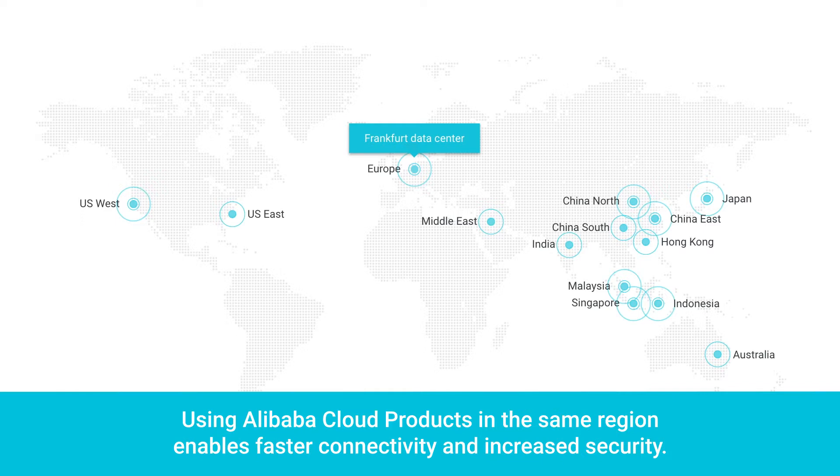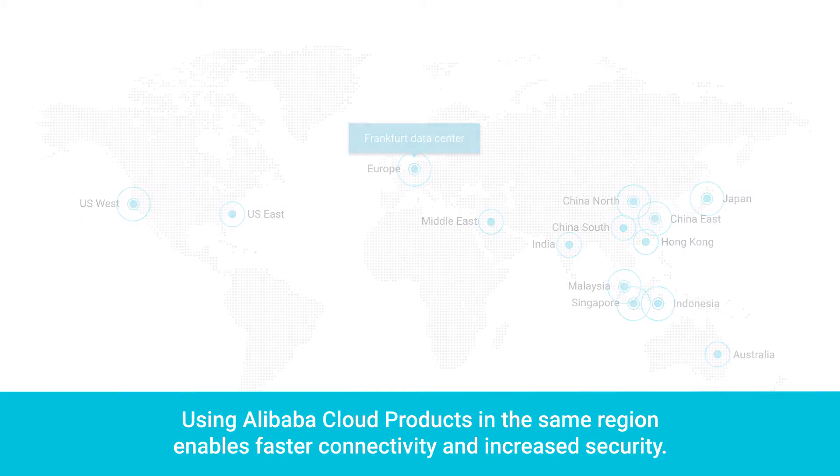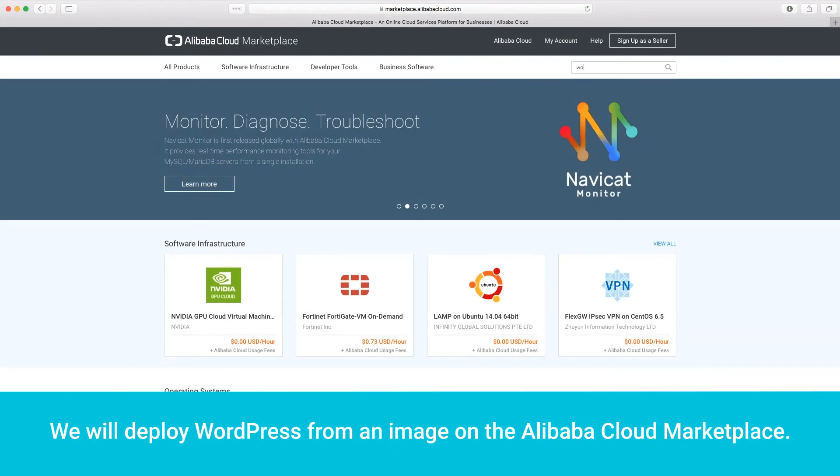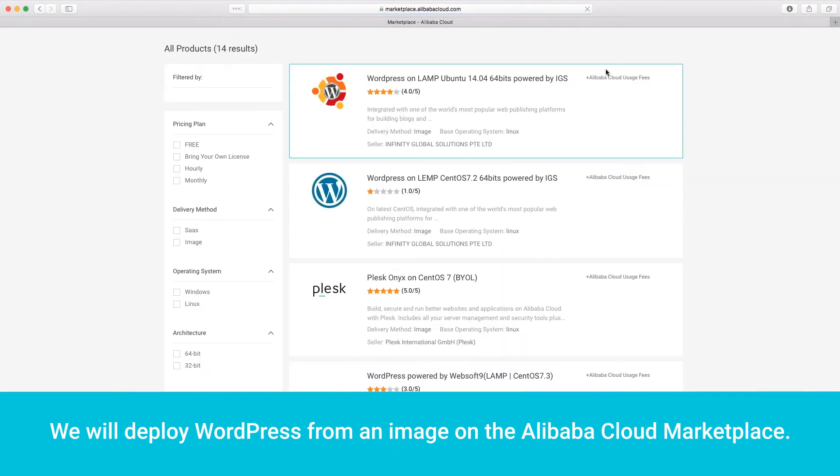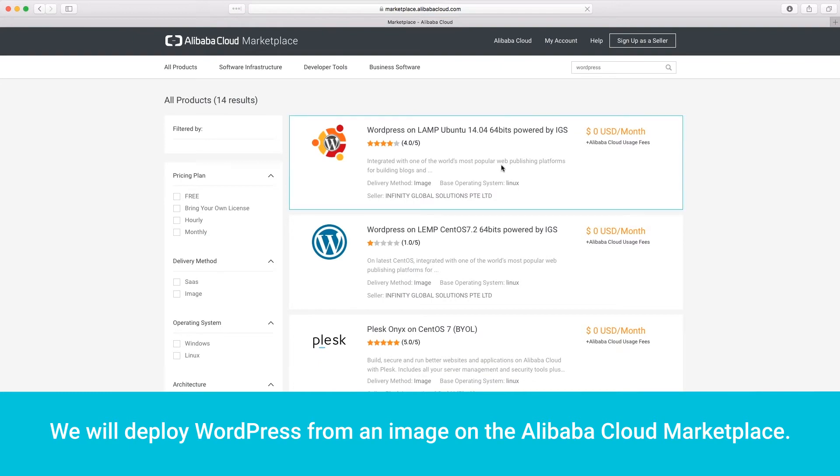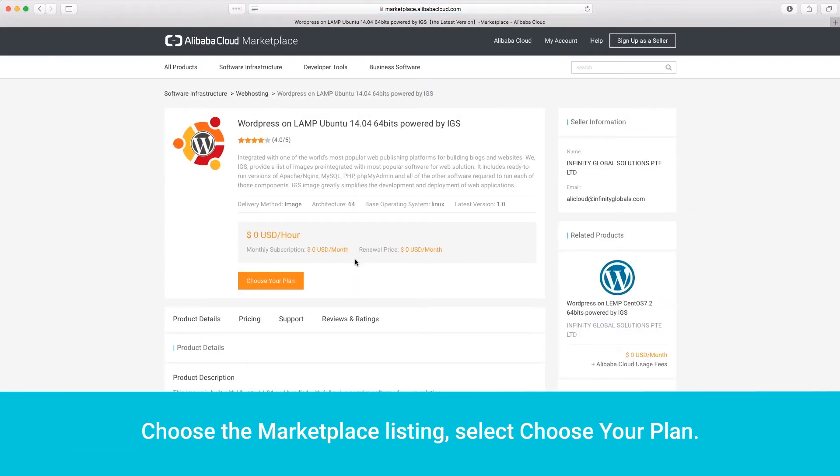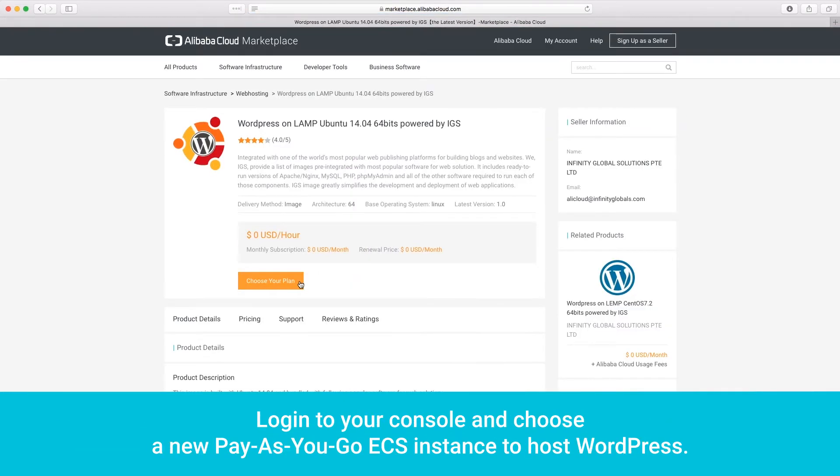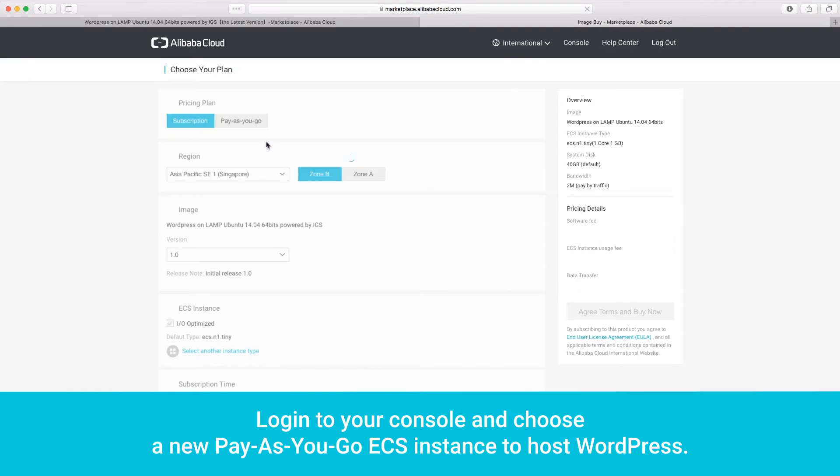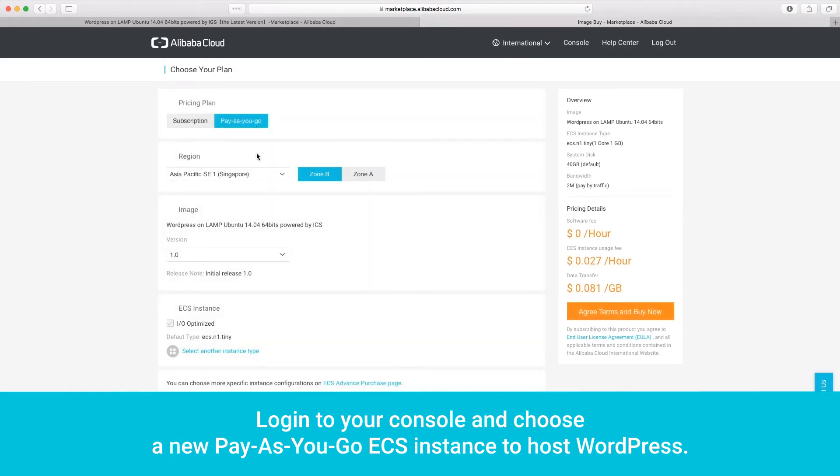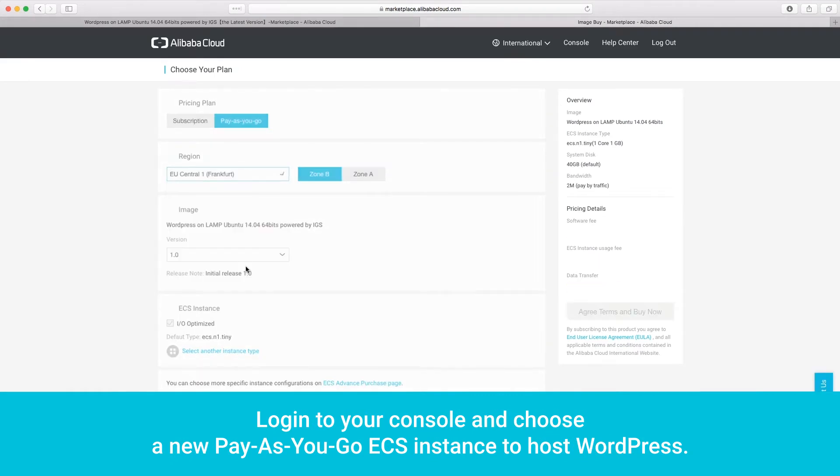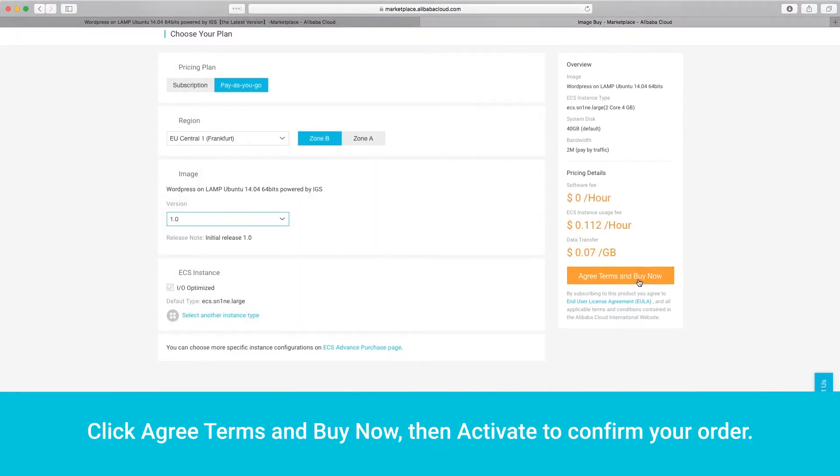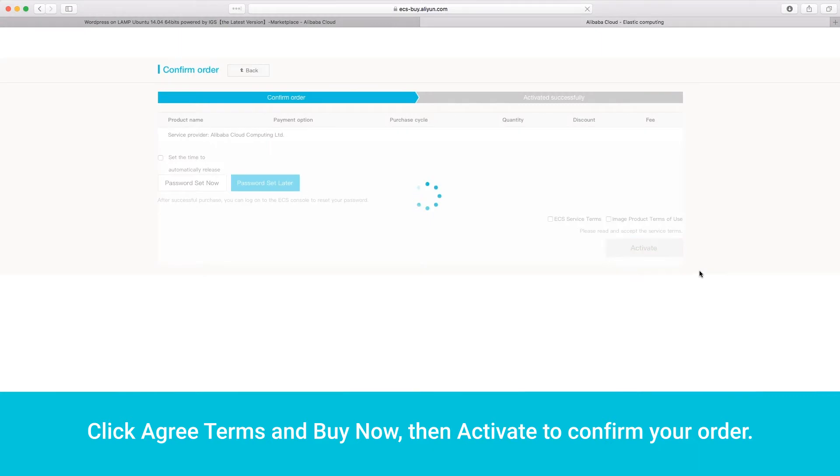Using Alibaba Cloud products in the same region enables faster connectivity and increased security. We will deploy WordPress from an image on the Alibaba Cloud Marketplace. Choose the Marketplace listing. Select Choose your plan. Log in to your console and choose a new Pay-as-you-go ECS instance to host WordPress. Click Agree terms and Buy now.